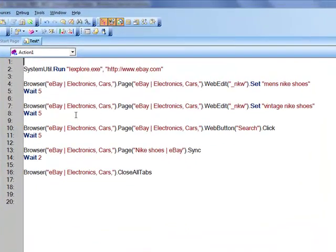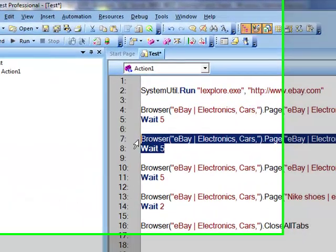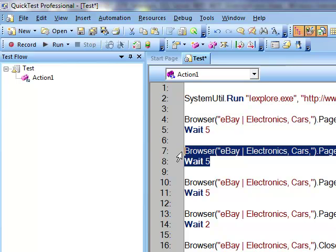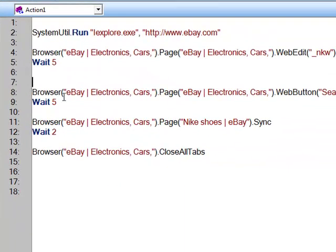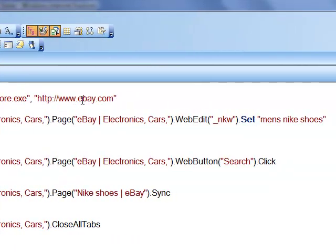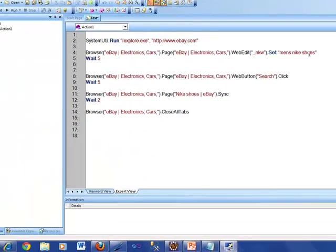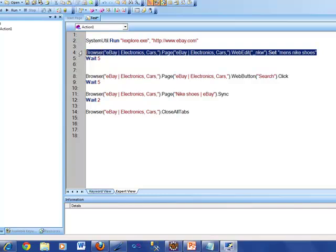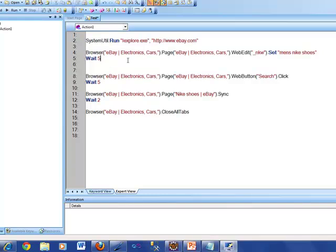This was the redundant part, so let's get rid of that. Now the script is: run the browser, open it to ebay.com, then type men's Nike shoes. Let's go and understand that line of code in detail. Let me bring up eBay on the browser.